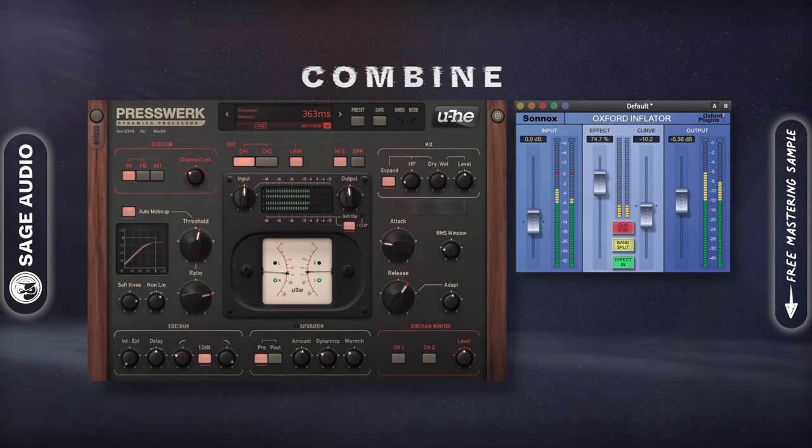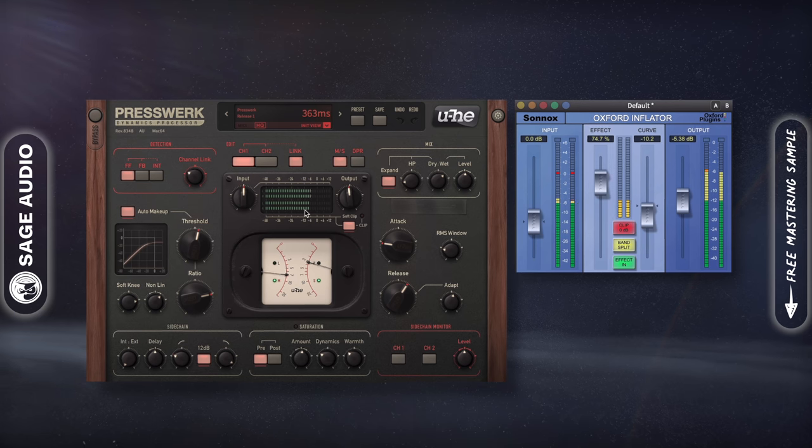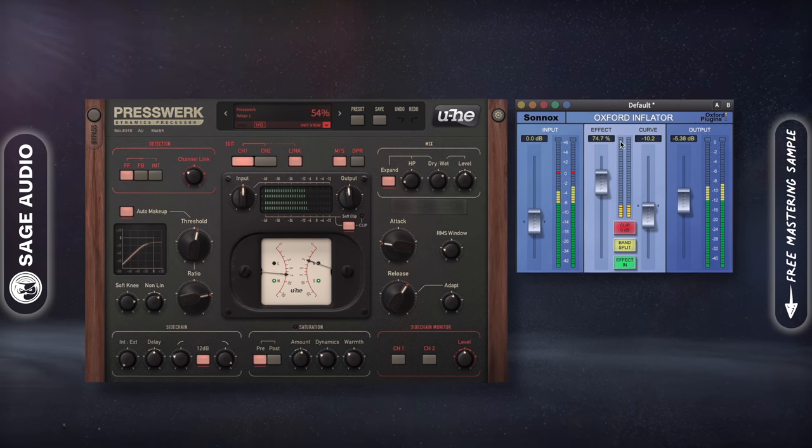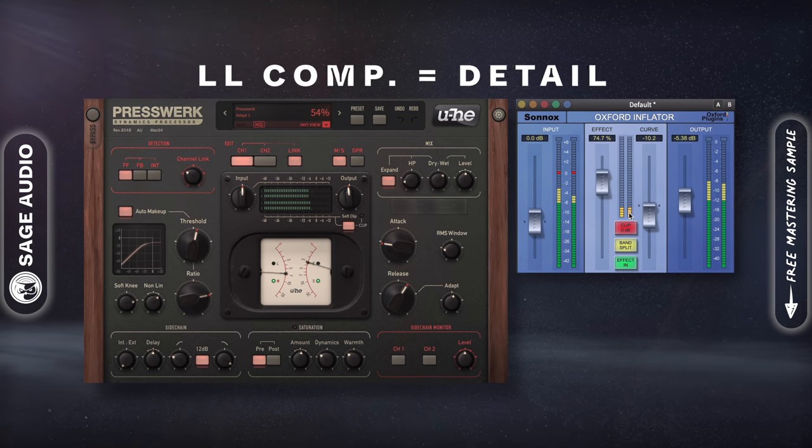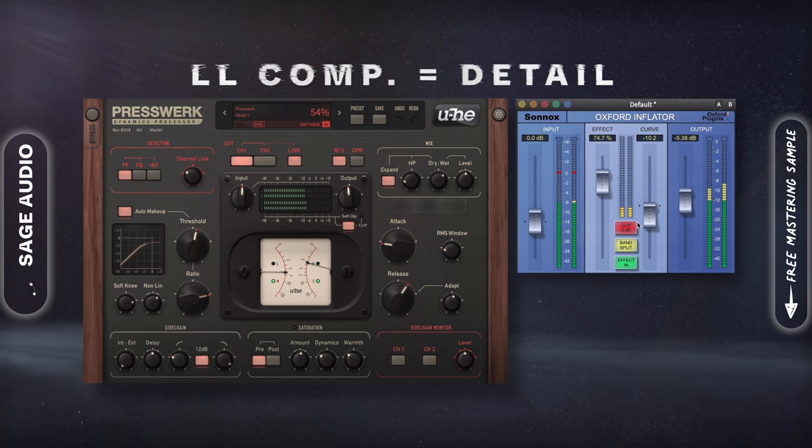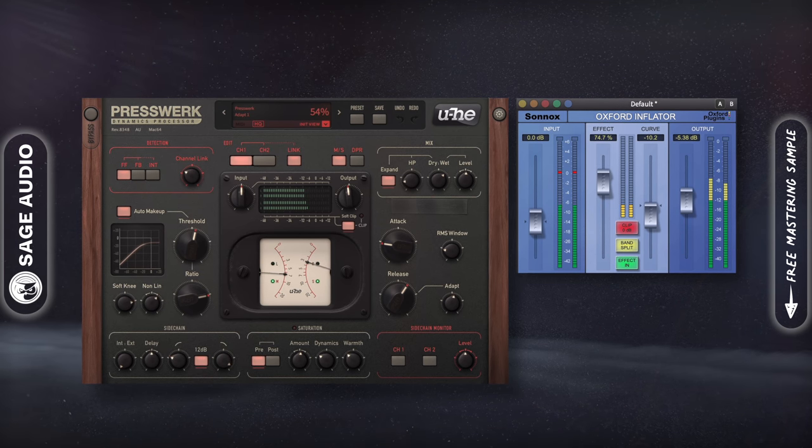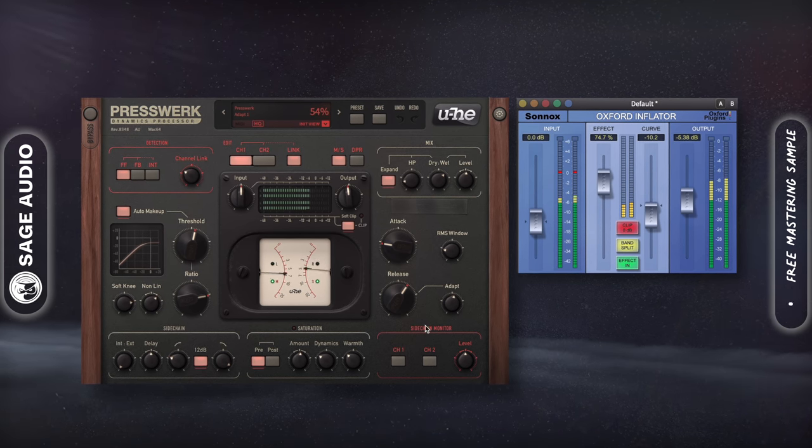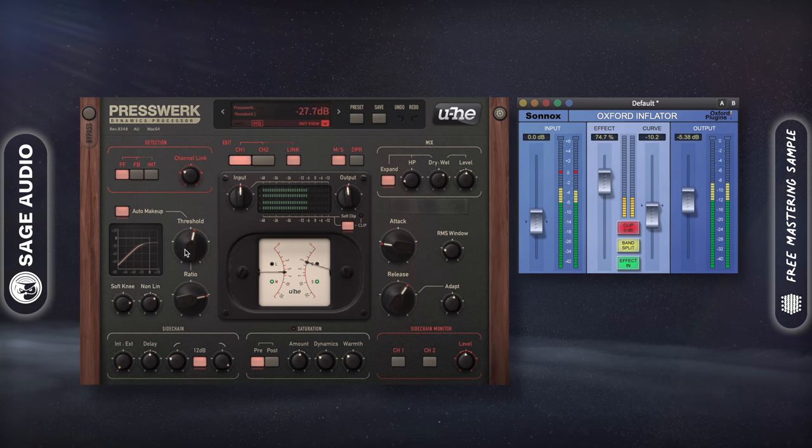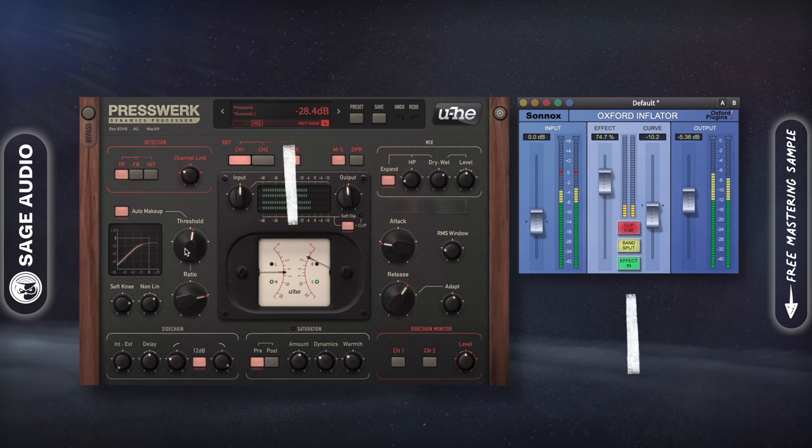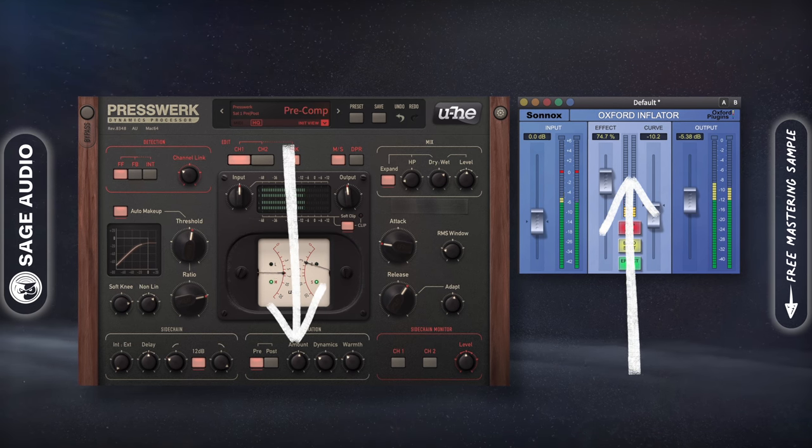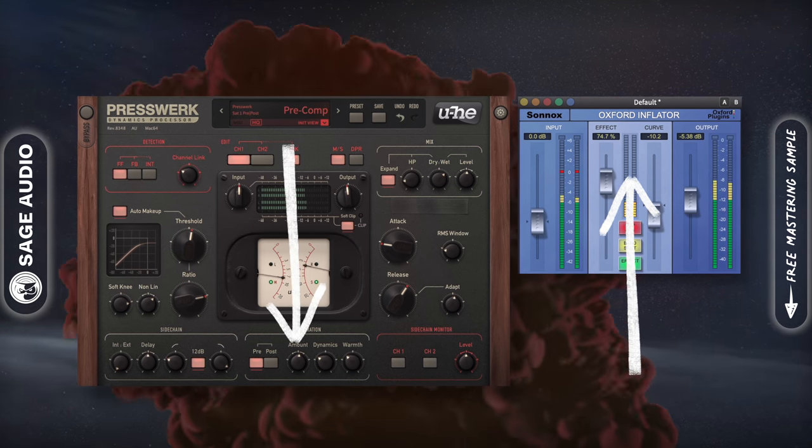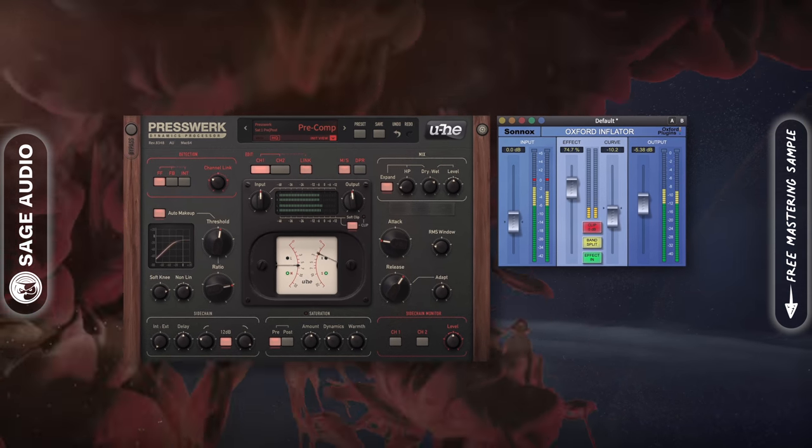First set up your aux send, then compress heavily. Next, introduce low level compression to bring out the detail. Then blend the compressed signal back in. This is an unorthodox method, but it accomplishes both downward and upward compression, resulting in a unique sound. Let's take a listen.